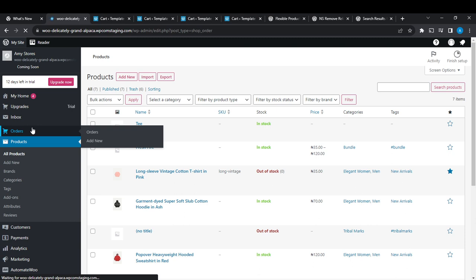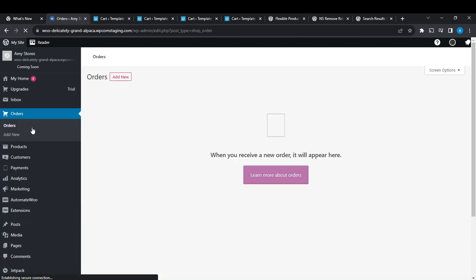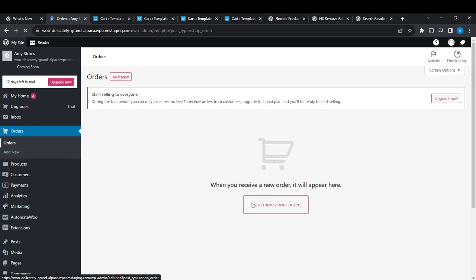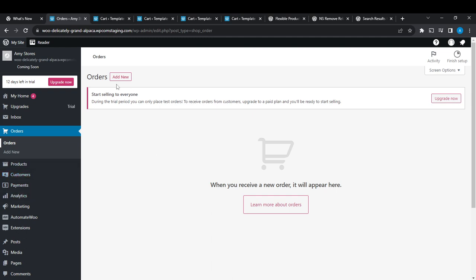So here it says I actually do not have orders, so that's why this page is blank. When you receive a new order it will appear. But if you have orders, right here at the top corner you're going to see a lot of features or activities going on, and somewhere you're going to find Bulk Item or Bulk Edits.